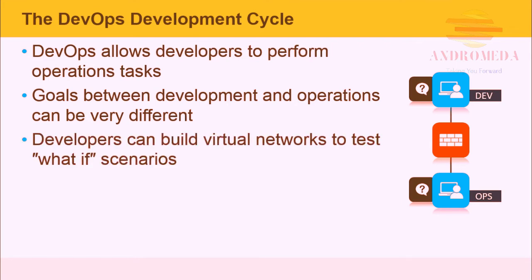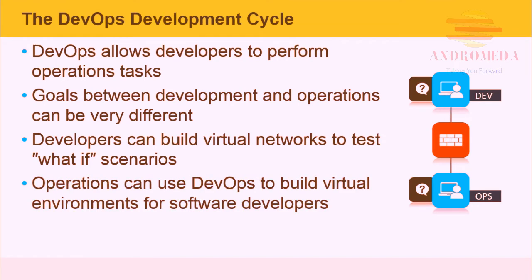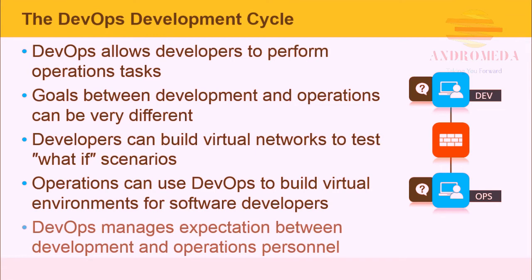With DevOps, developers can build virtual networks to test what-if scenarios. Operations can use DevOps to build virtual environments for software developers. Both groups are now in the provisioning business. DevOps manages expectations between development and operational personnel.